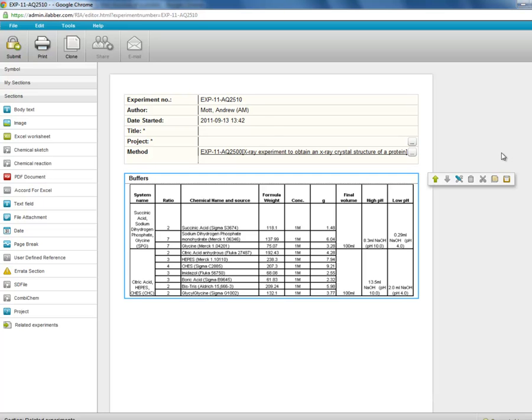And this was an Excel file. So now there is a new Excel file in an exact copy in this new experiment.